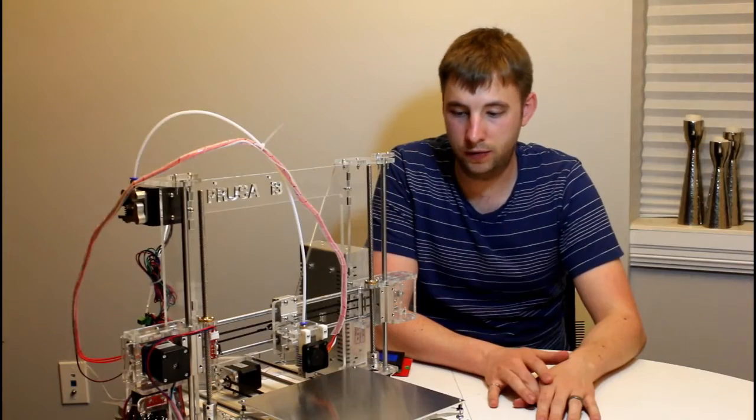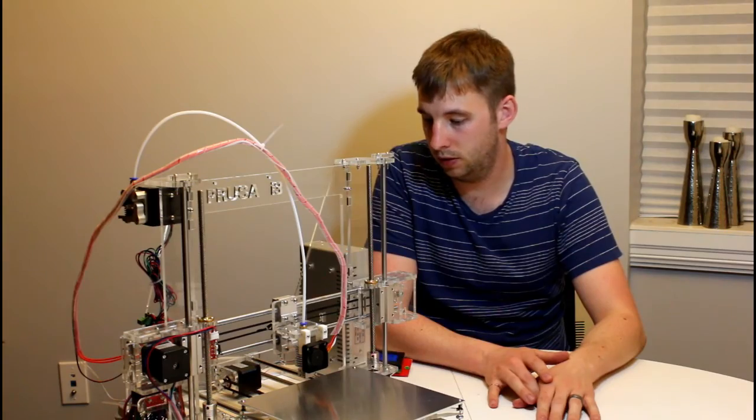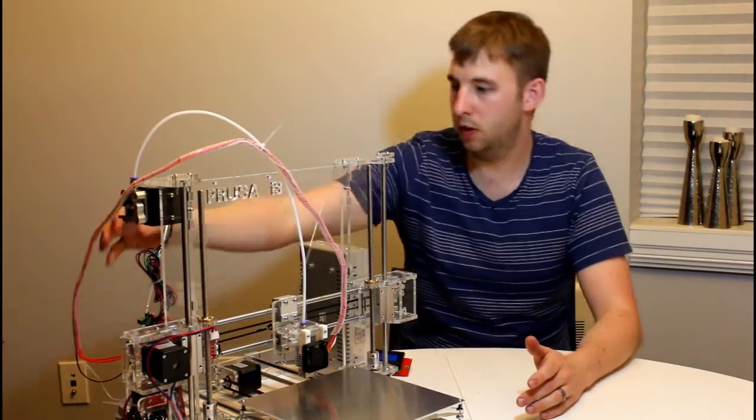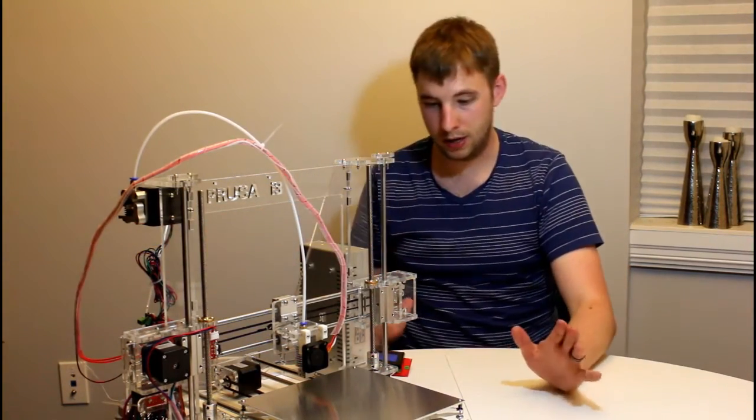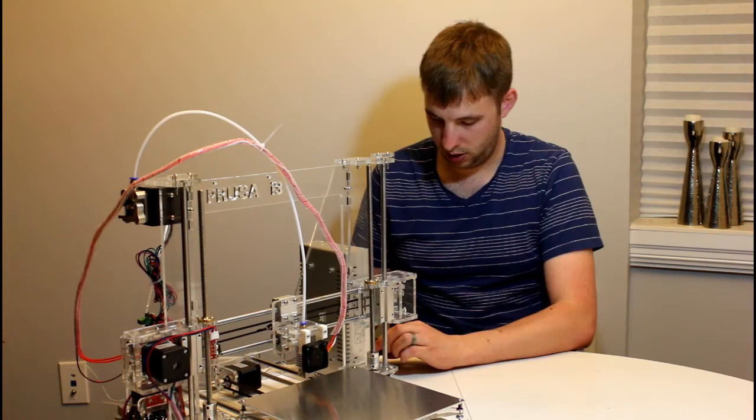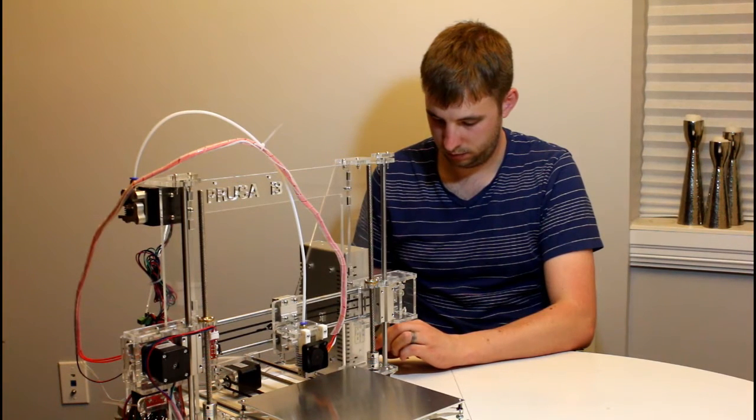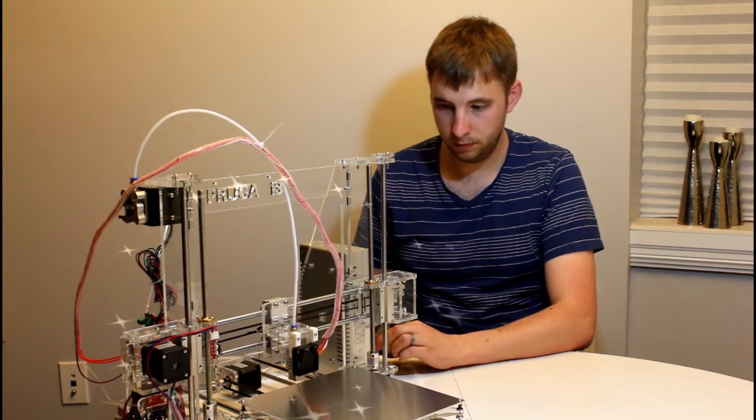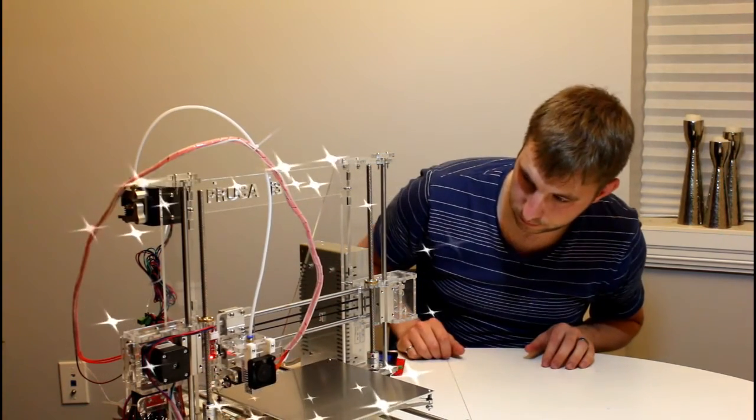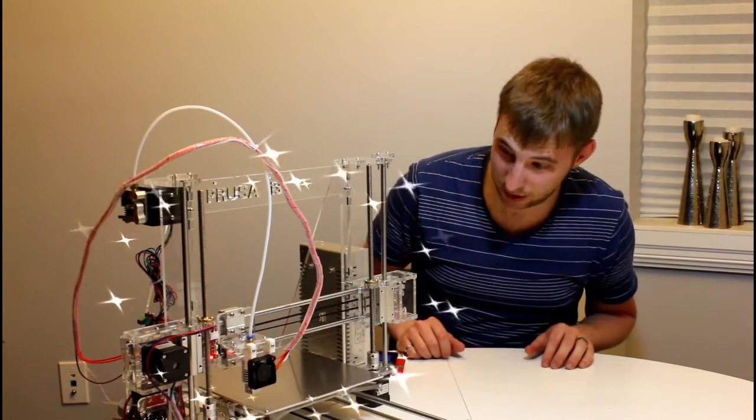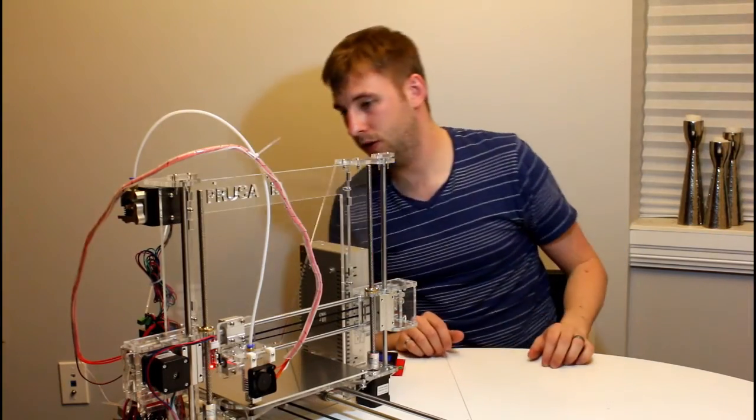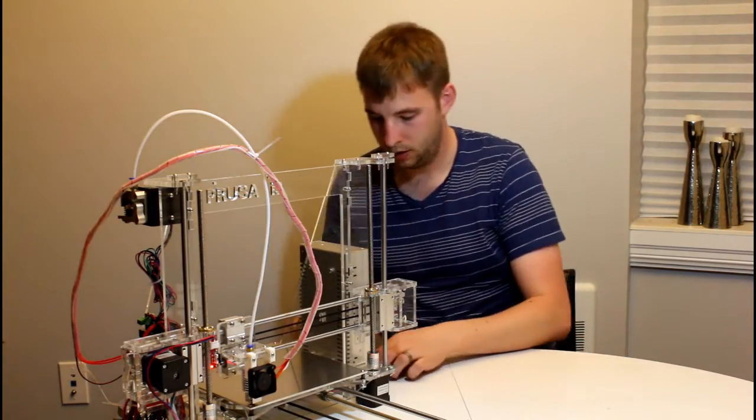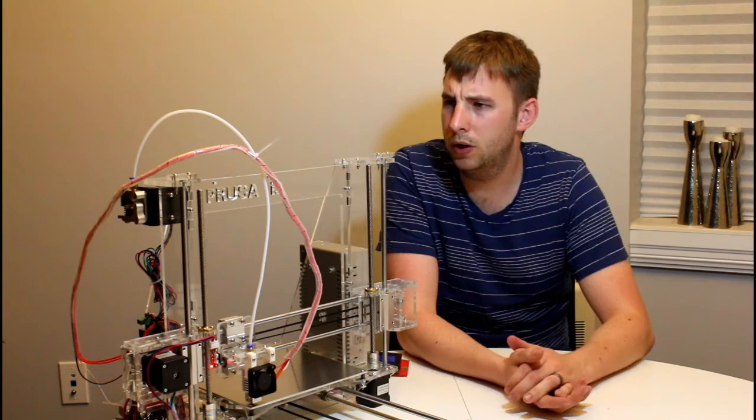So I just finished building the 3D printer. I've just kind of did a little bit of cable management here. Plugged it in. It seems to work. Check this out. It's working. So there's some tuning I have to do. But overall it seems to work.